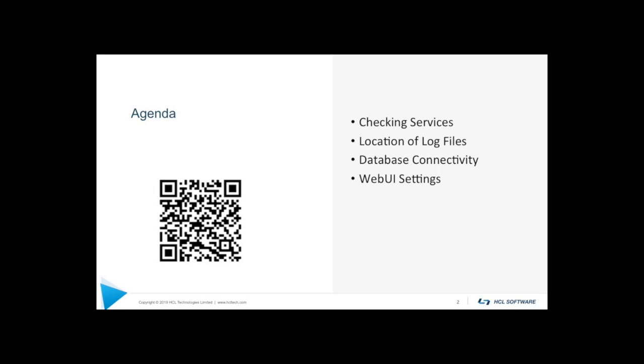So for our agenda today, we'll talk about a few different things. The first is checking out services and what should be running. We'll also talk about the locations of log files should you find yourself needing to look at those logs or provide them to our support folks. We'll also talk a little bit about database connectivity. This is a common thing that can happen when you're first installing BigFix or if something goes wrong down the road. I'll show you an example of how we can correct that.